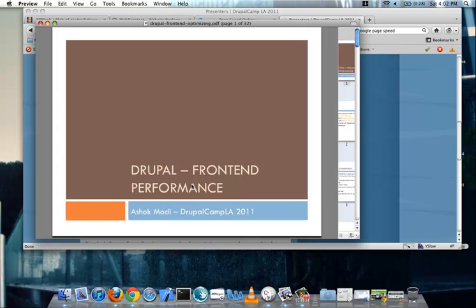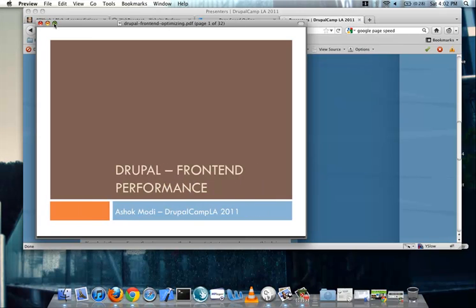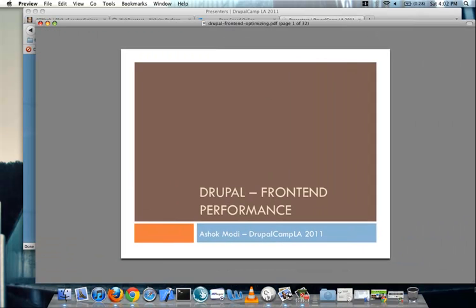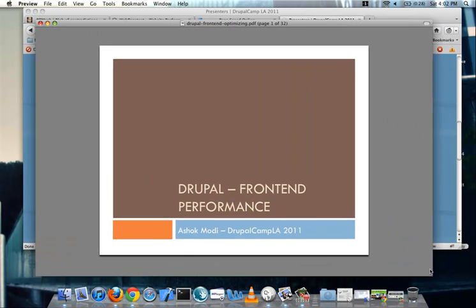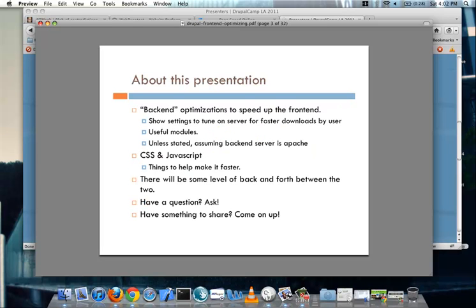Hi everyone, my name's Ashok and I'm going to be presenting on front-end performance and I hope you enjoy it.